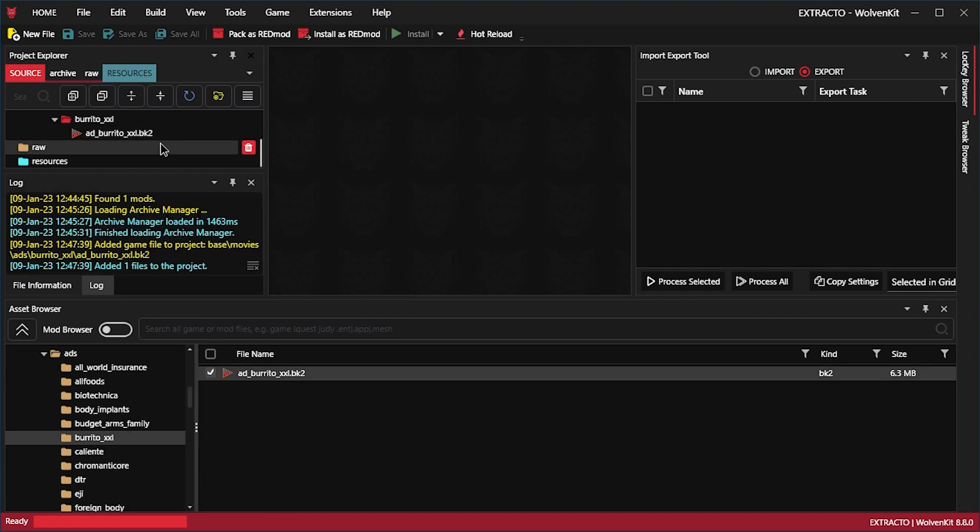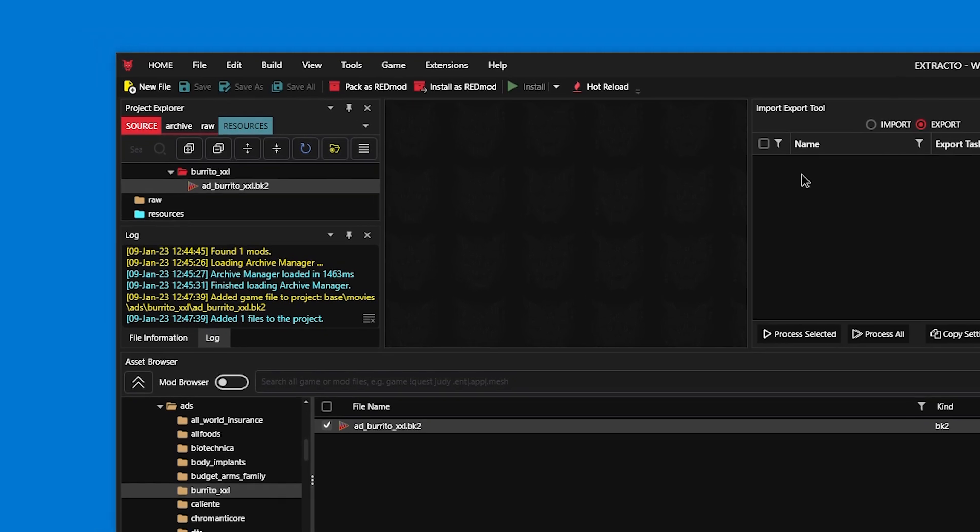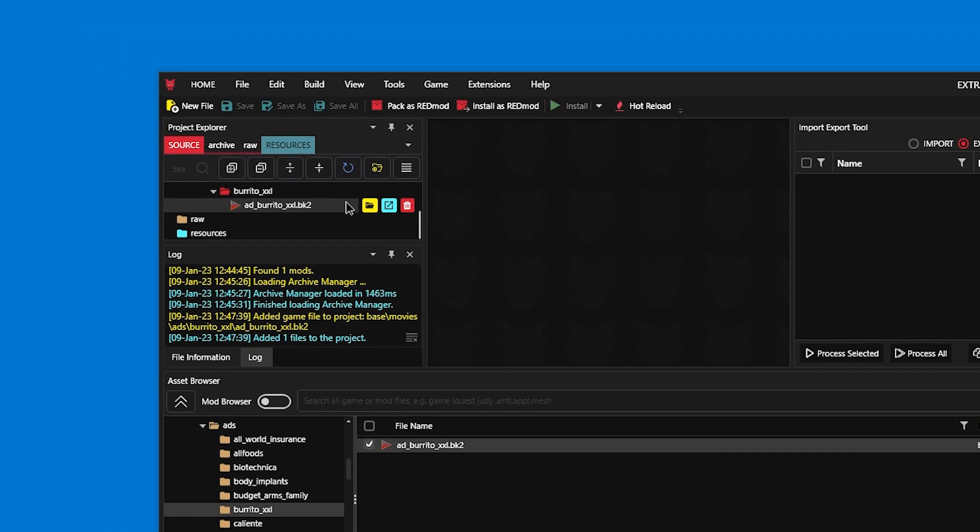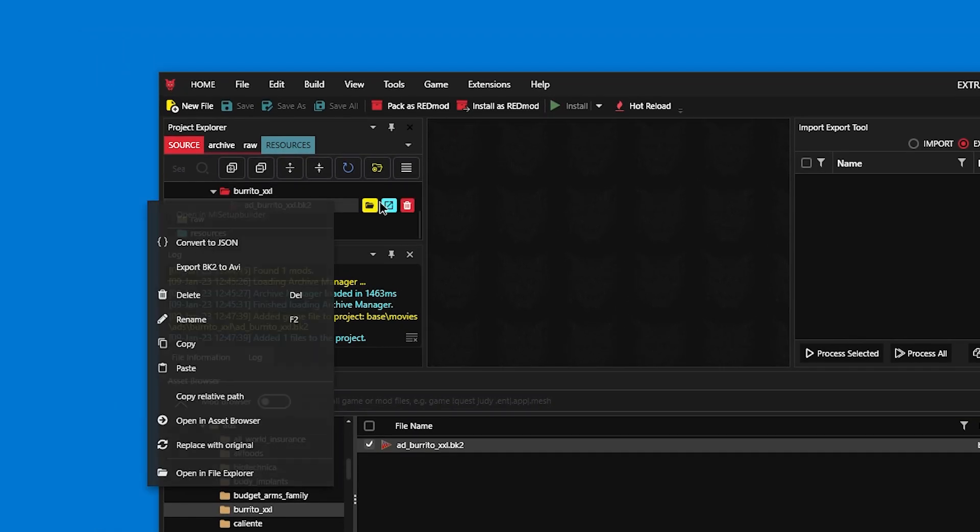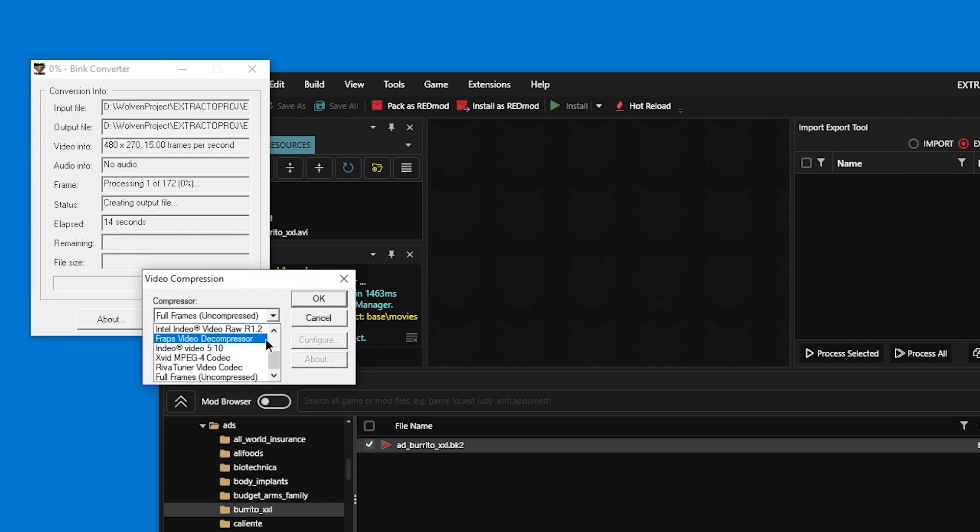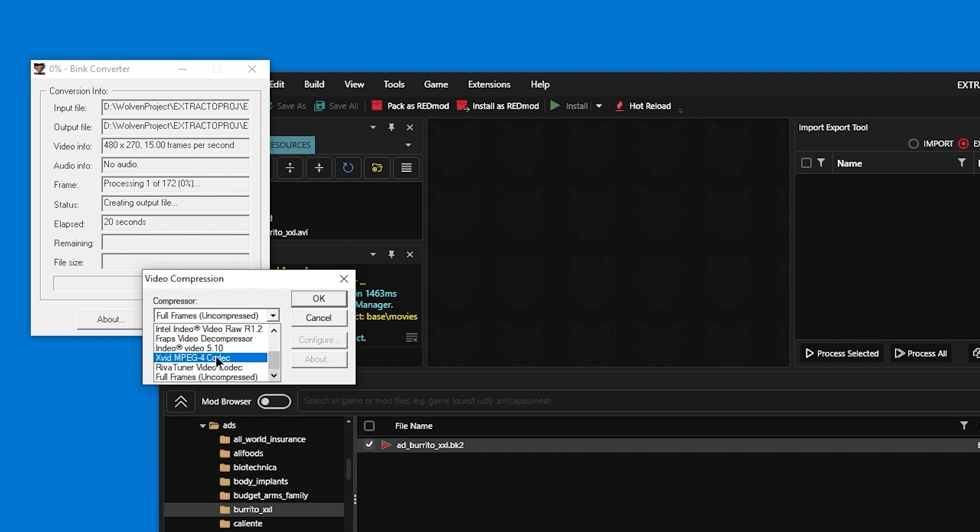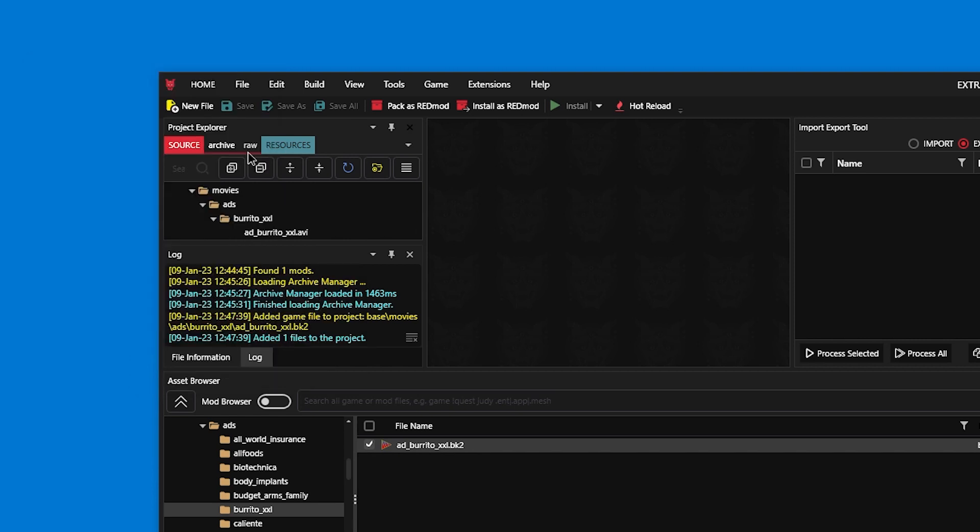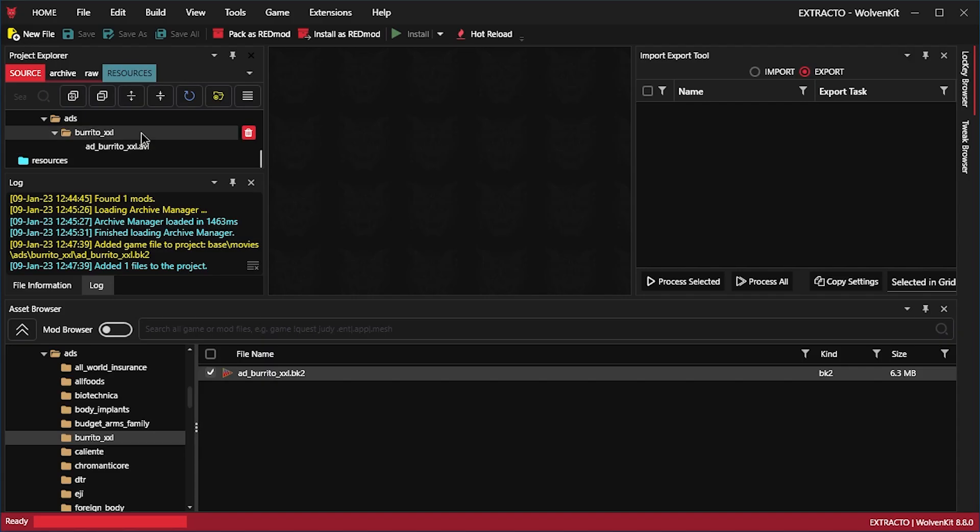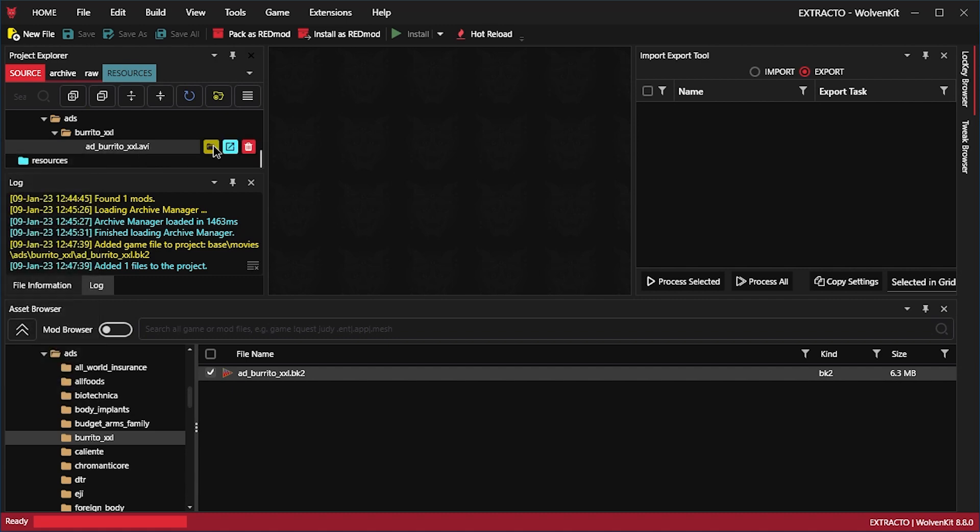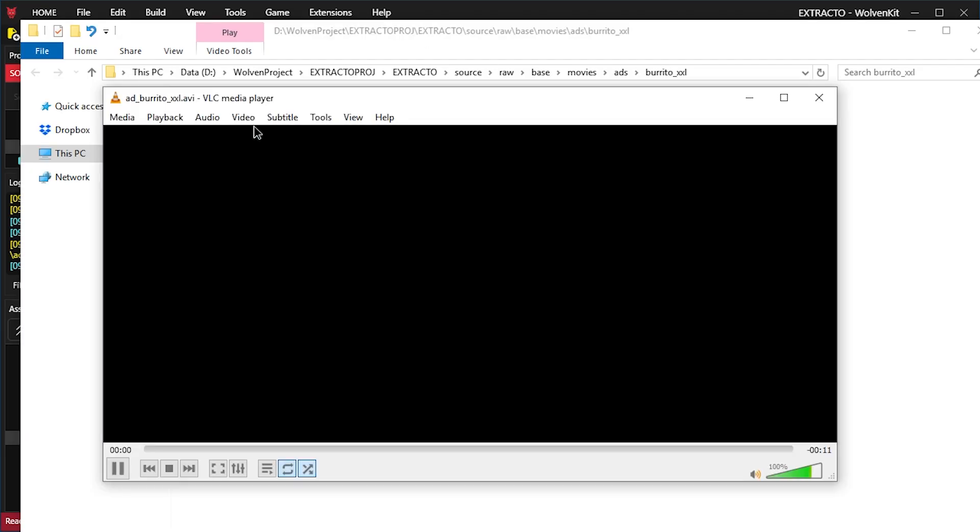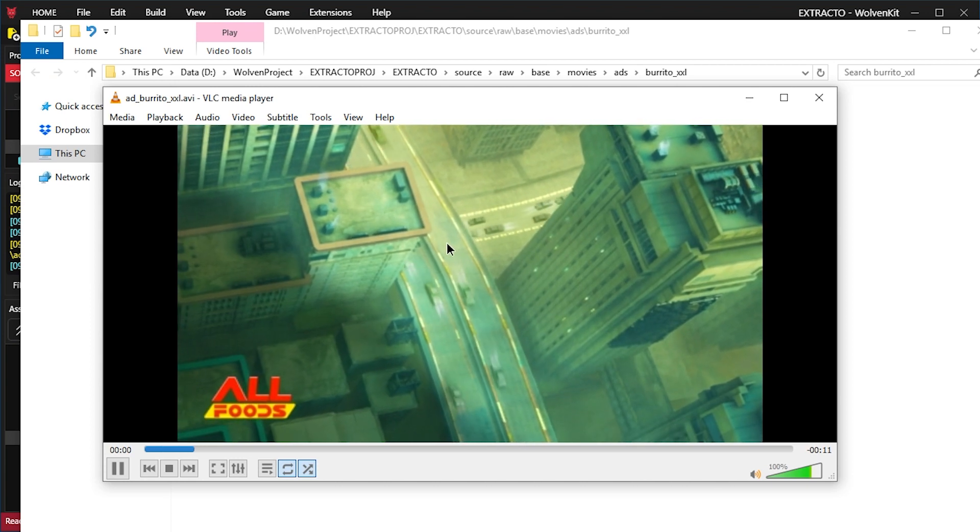I guess we don't drag it over here. Instead, we just right click it here and export BK2 to AVI. Let's go full frames if you want max quality, but probably you want Xvid MPEG4 for compression. Let's go to this folder, pressing this yellow icon. And here's the AVI file.